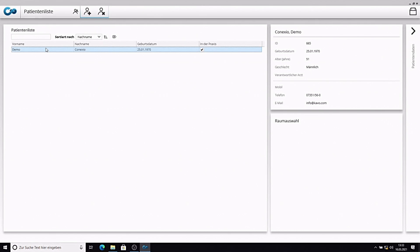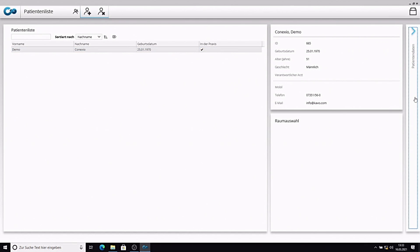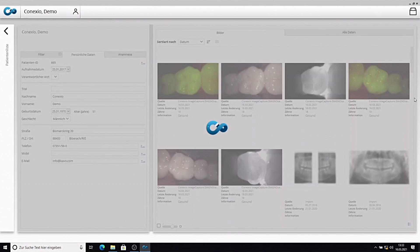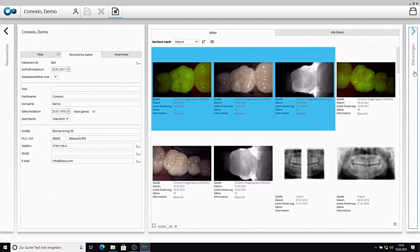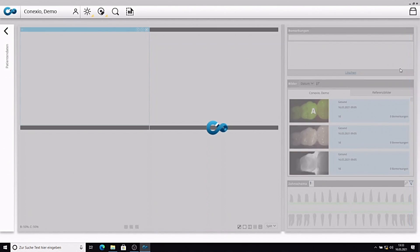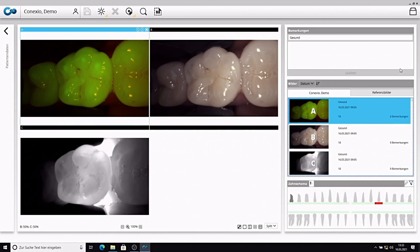The CAWO Connexio software has a modular structure and consists of three different levels. Level 1, Patient List, displays a list of all available patients. Level 2, Patient File, displays all available images of the patient. Level 3, Image Display, displays all selected images.